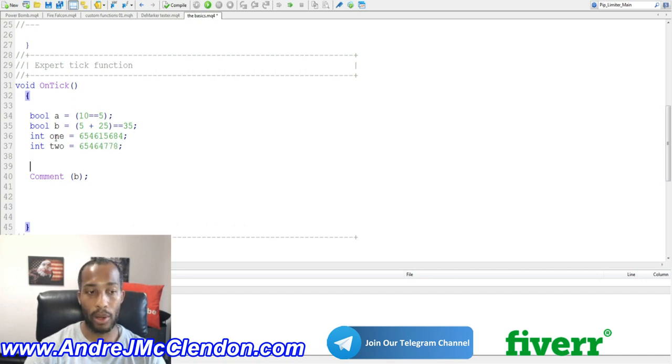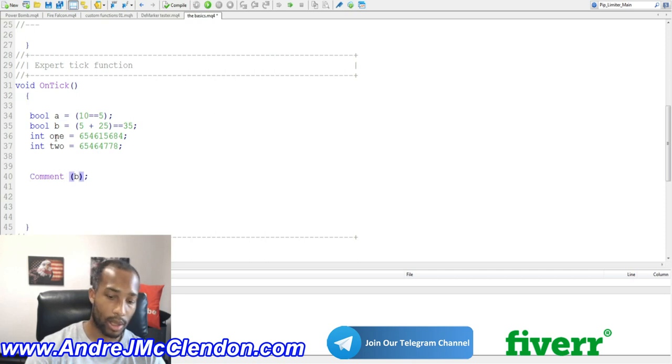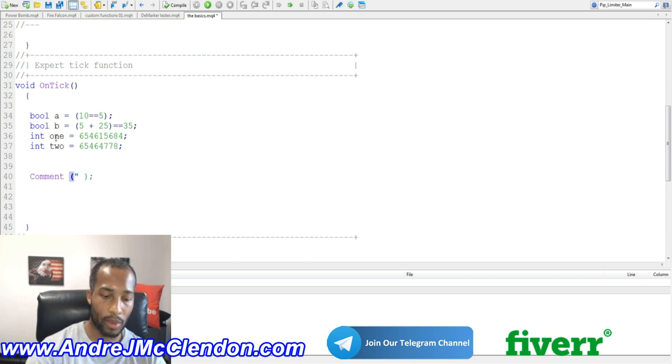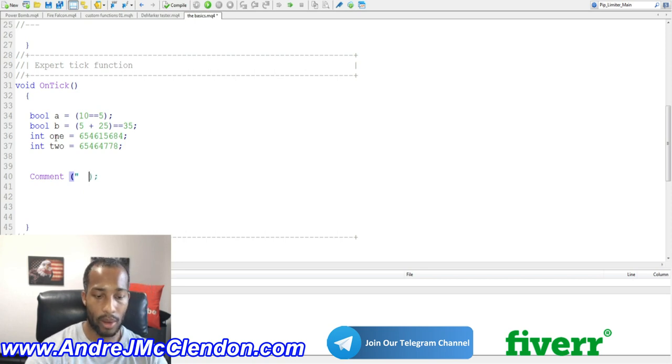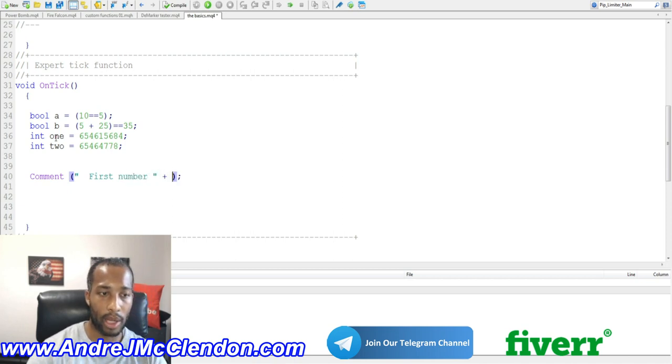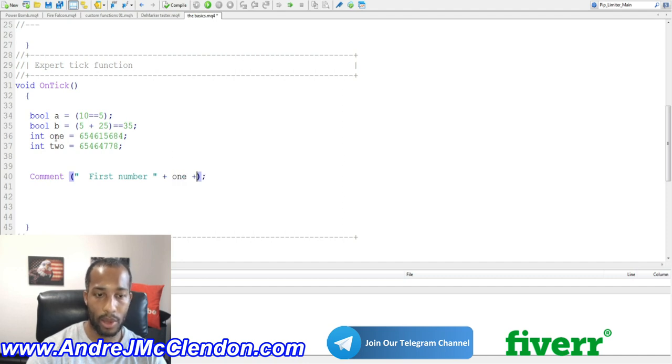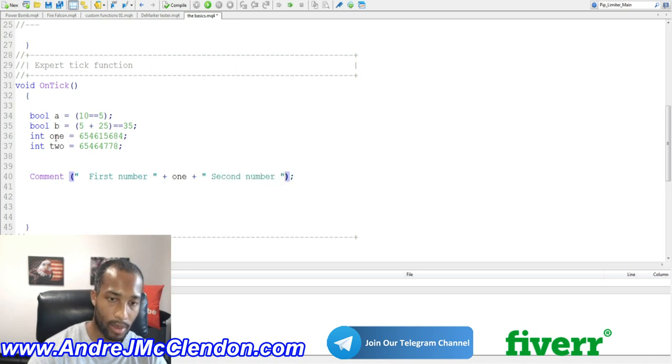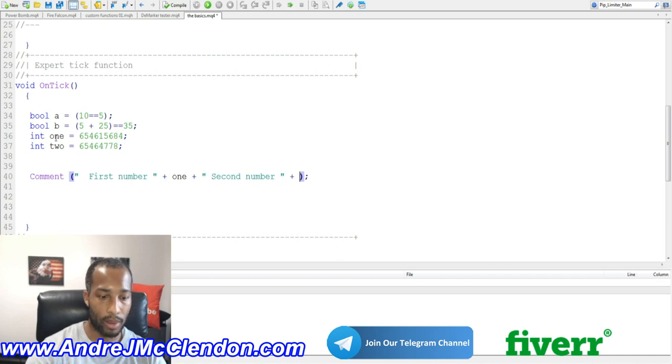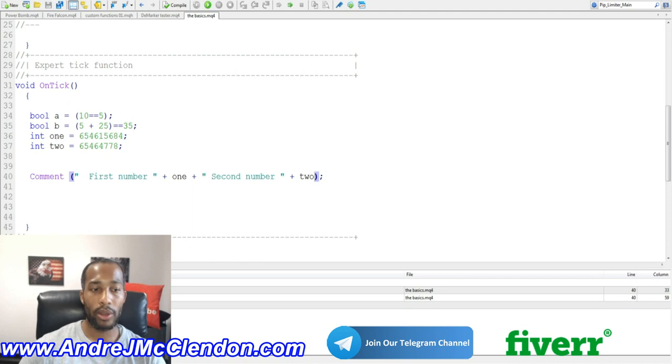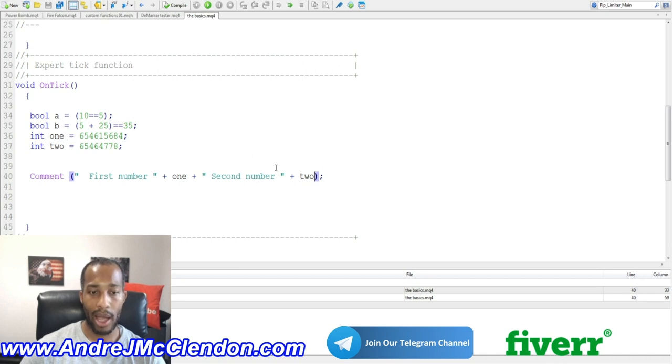Basically, when we go to here, we go to the comments section, what we can do is this. We can do a space right here, and say first number, and then we do our int1, and then we do another plus right here. So what this will do is in the code, it's going to give us our space, it's going to say first number plus int number one, and our second number int number two.